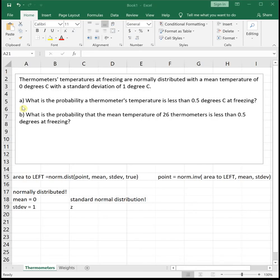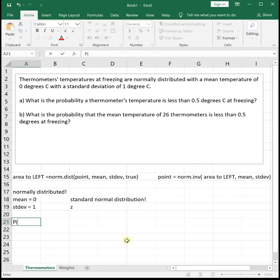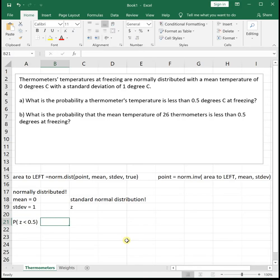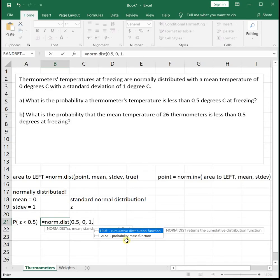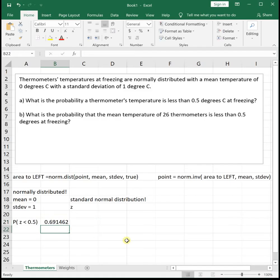Part A asks: what is the probability that a thermometer's temperature is less than 0.5 degrees Celsius at freezing? This is a standard probability problem. We're looking for the probability that one thermometer's z is less than 0.5, which is the area to the left. We plug that into the NORM.DIST function with x=0.5, mean=0, standard deviation=1, true. The probability a single thermometer's temperature is below 0.5 degrees at freezing is 0.6915.